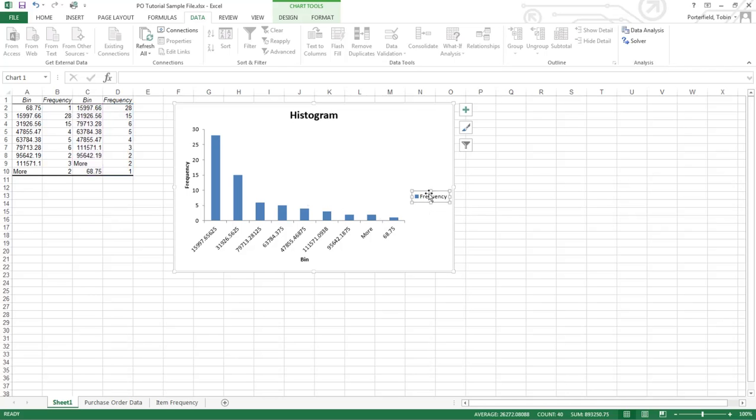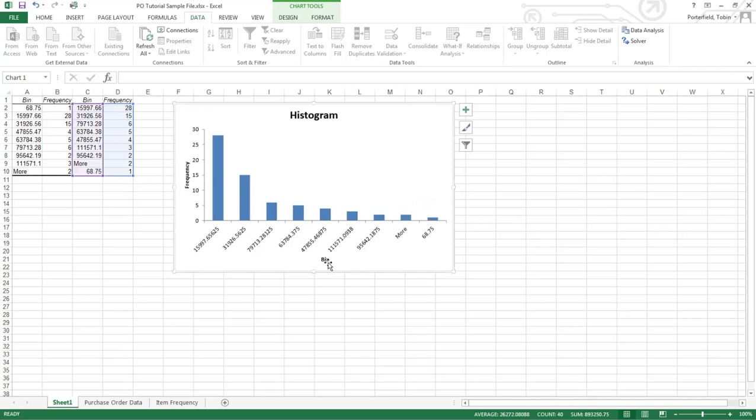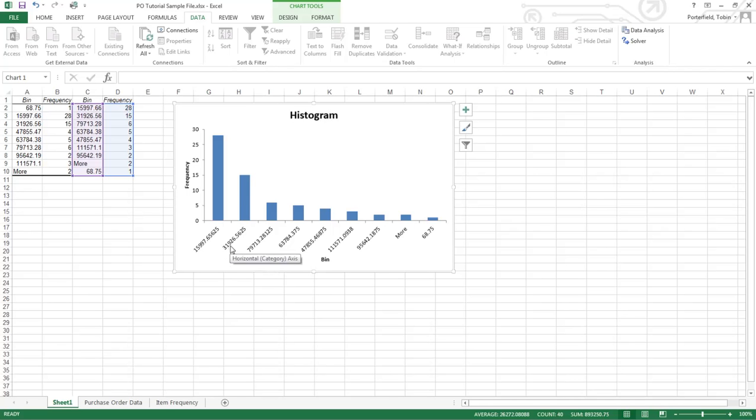This frequency has absolutely no meaning so we really should delete that. These are our bins and that's the frequency. So we see we had 27 orders that had values greater than 15,997. We had 15 orders that had values greater than 31,926. And right on down the line.